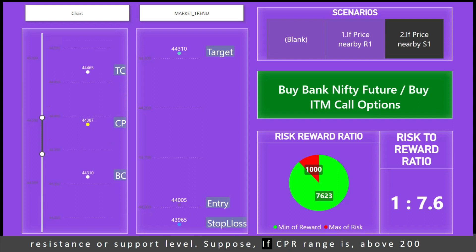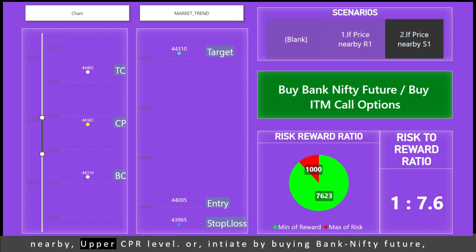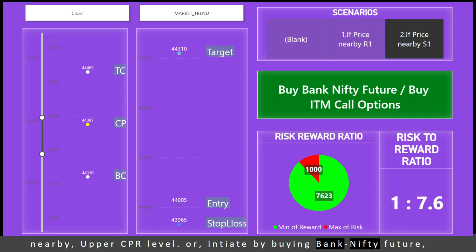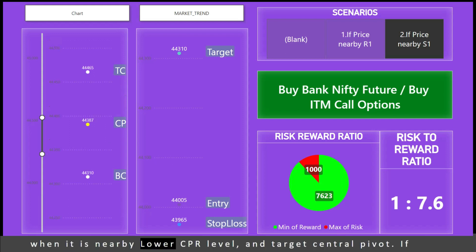Suppose if the CPR range is above 200, initiate a reversal setup by selling Bank Nifty future nearby the upper CPR level, or initiate by buying Bank Nifty future when it is nearby the lower CPR level, and target the central pivot.